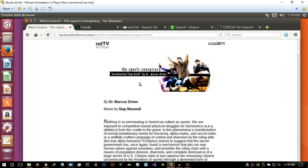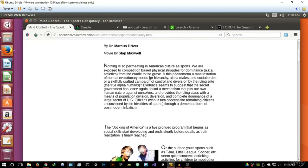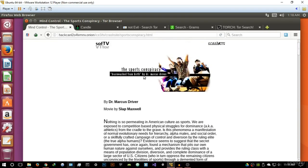Just to show that the results are indeed active and the sites that you'll find through this search engine are the best. So basically we have the sports conspiracy brainwashed from birth by Dr. Marcus Driver. There's some pretty interesting stuff here. Nothing is so permeating in American culture as sports. We're exposed to competition based on physical struggles for dominance, AKA athletics.